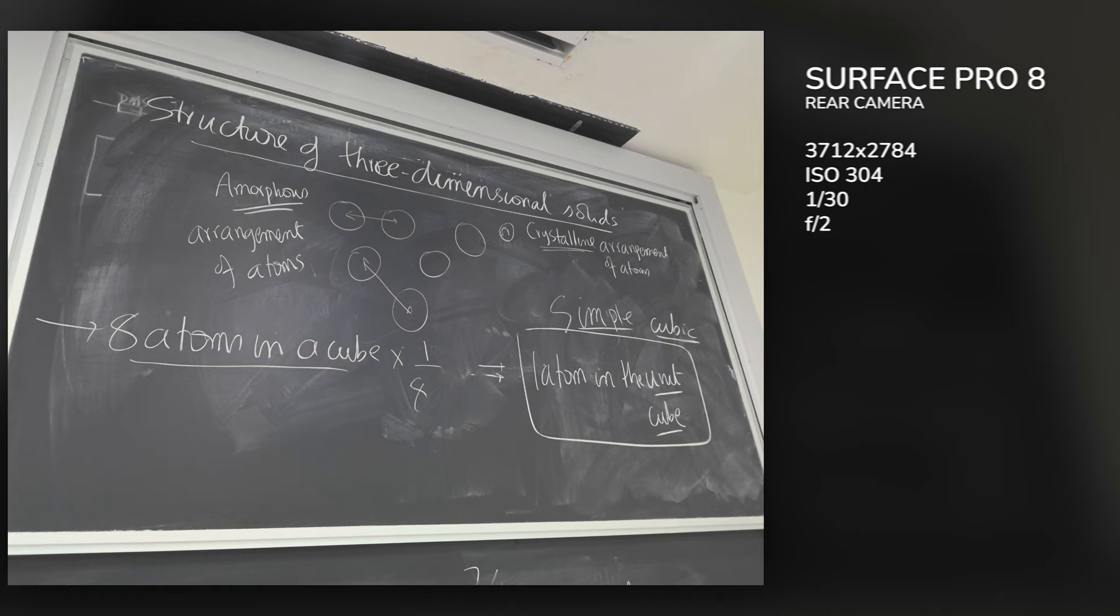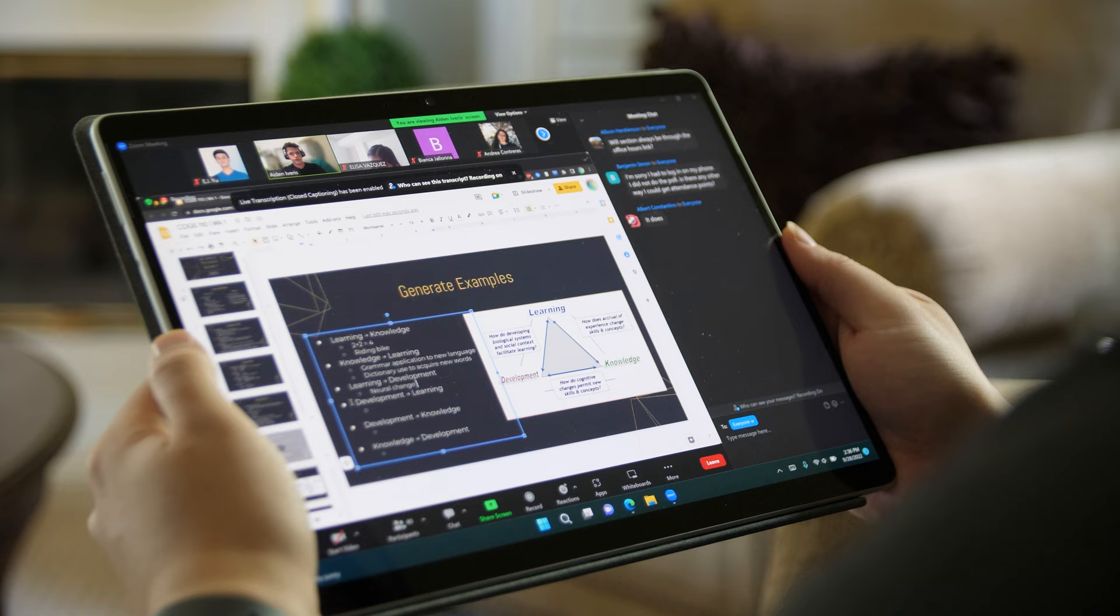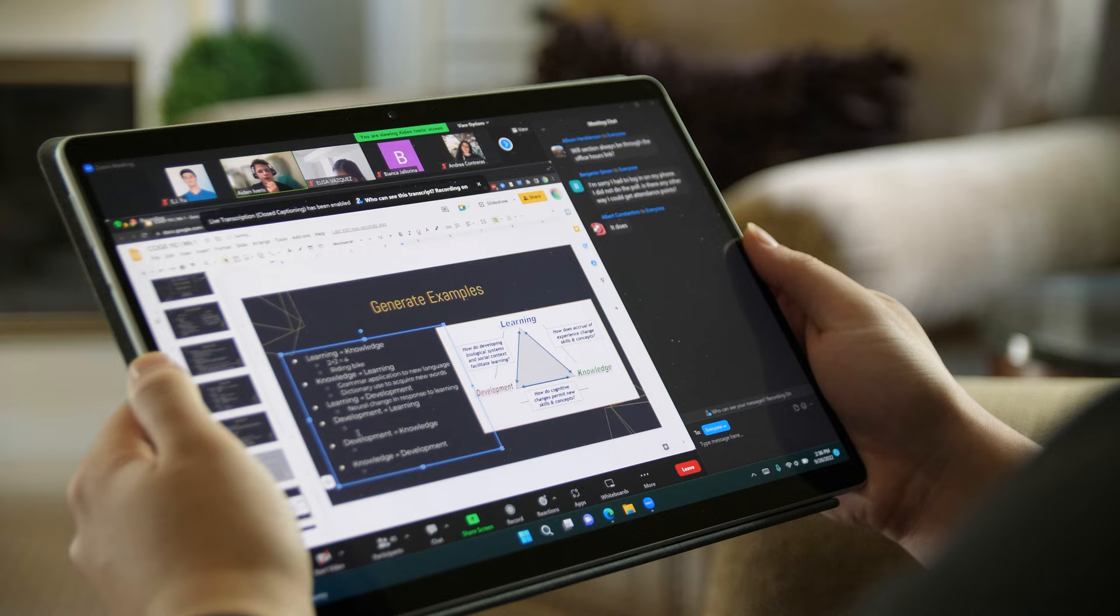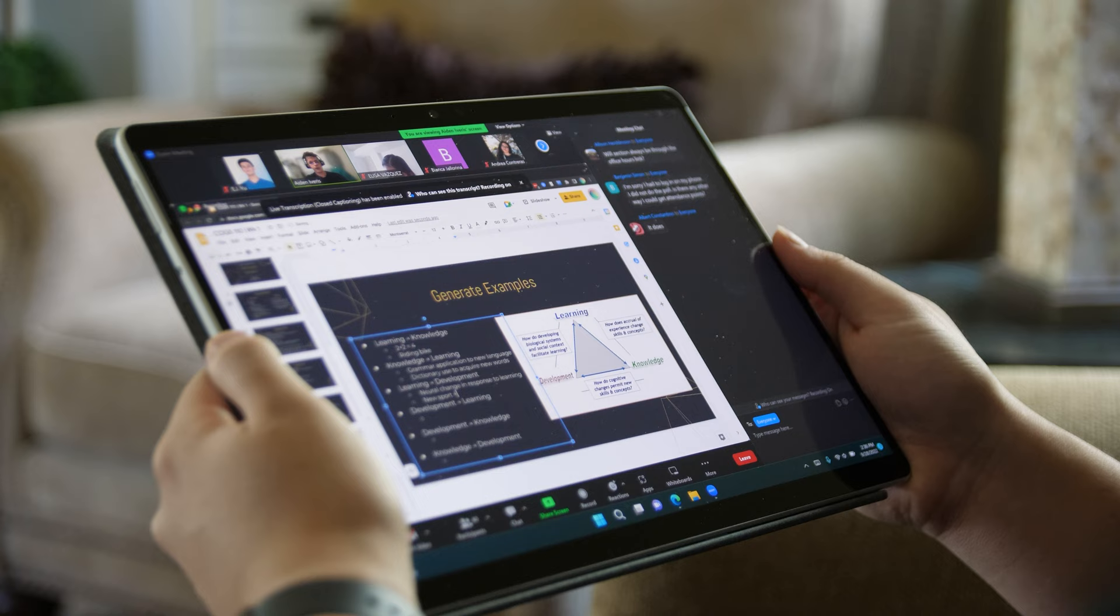For the majority of the Surface Pro 8's audience, it'll probably only be used for Zoom meetings, considering the times we're in right now. Personally, I use it for a lot of other things too, like sometimes I have casual video calls with friends on Discord or Skype, and the front-facing webcam makes me look really good, much better than my iPad Pro's camera.